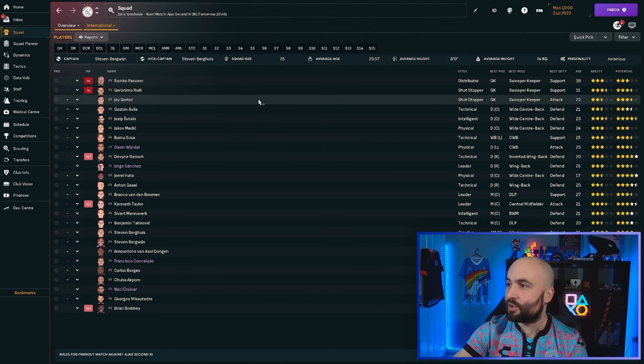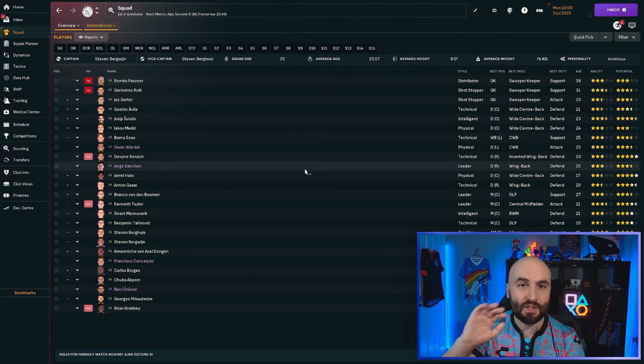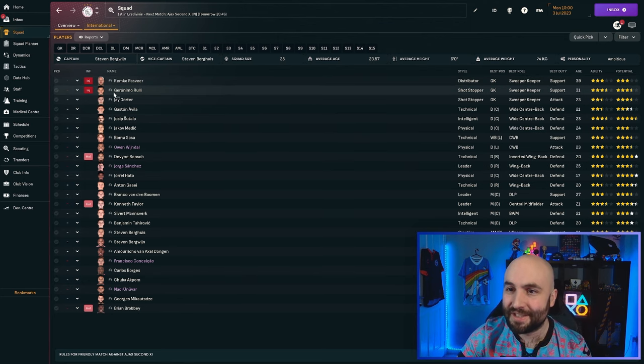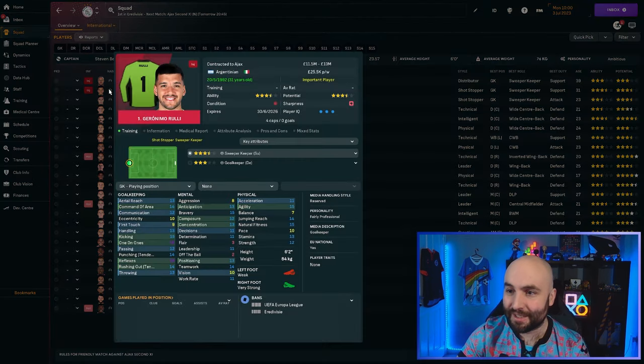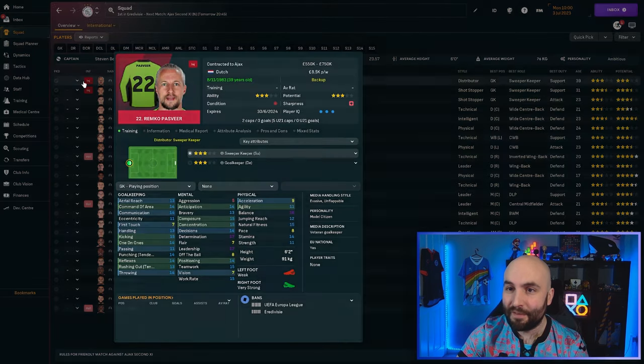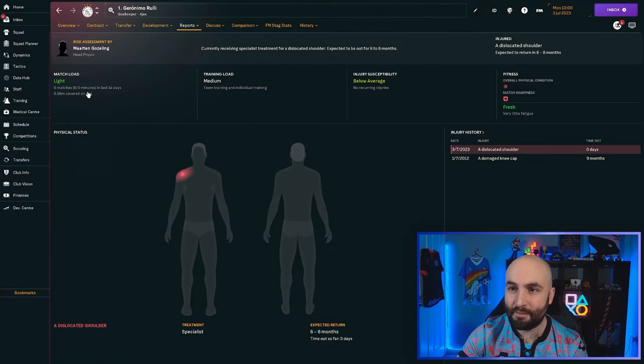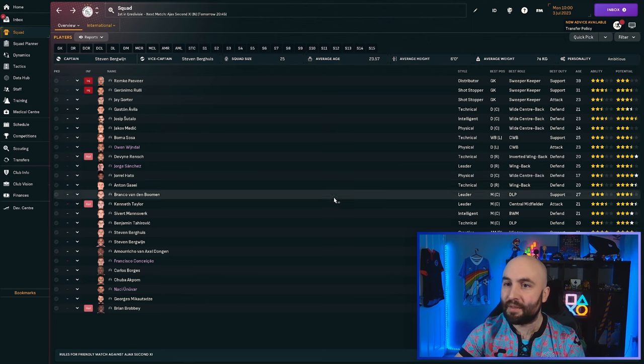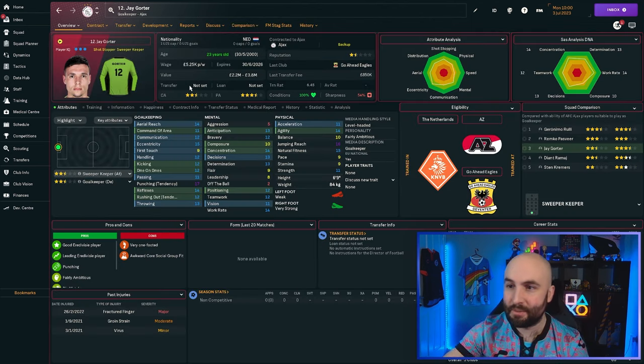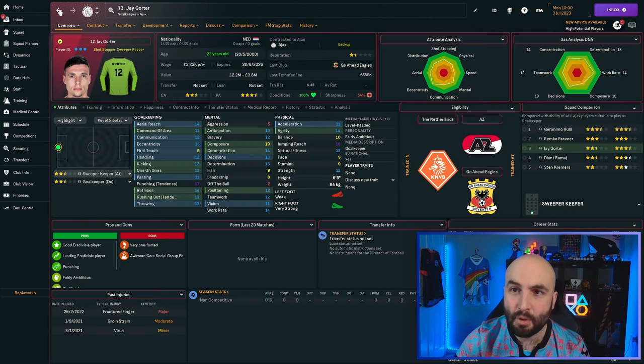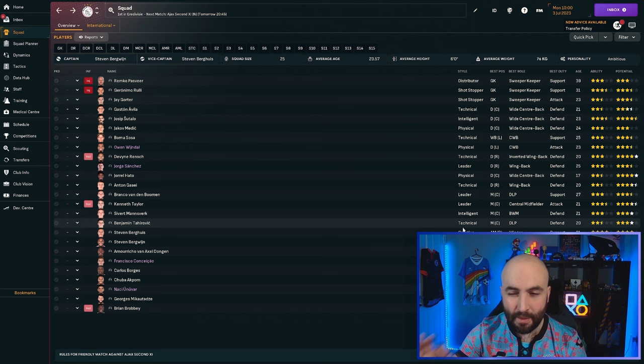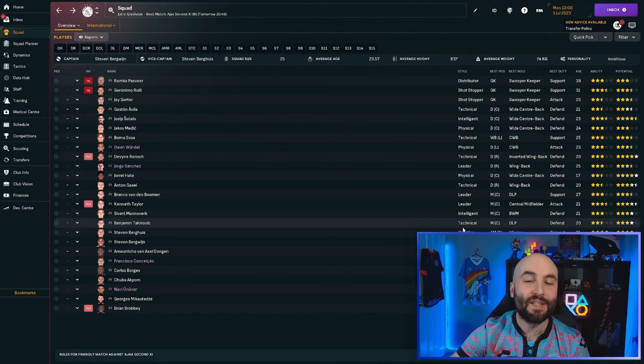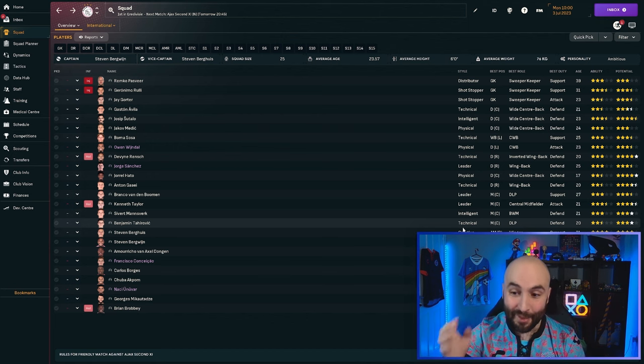So I'm probably going to be playing a youth player for the first game. He's going to be conceding goals. I'm in trouble. Make sure you have a backup keeper. Ajax, I've chosen Ajax for this particular reason, because you can see both of their keepers are out. Four to five months on one and six to eight months on the other. Now they have got a third keeper, fortunately, which is Jay Gorty. He's quite good. He's probably good enough just about to cover those two in the meantime.